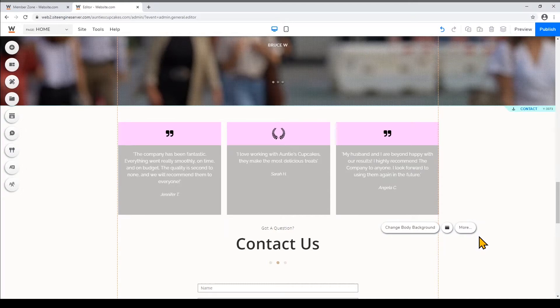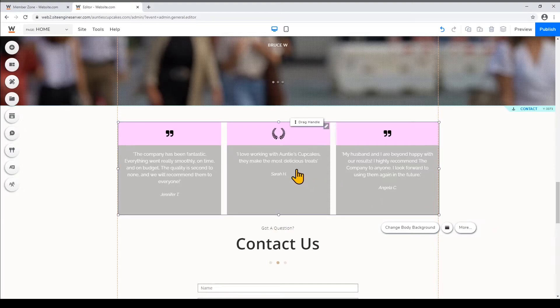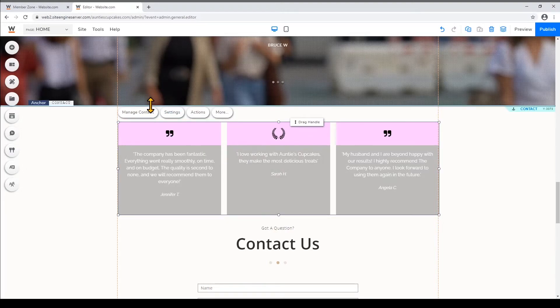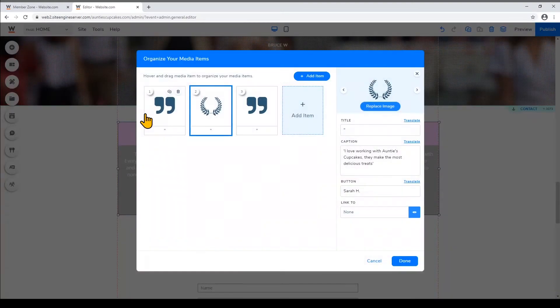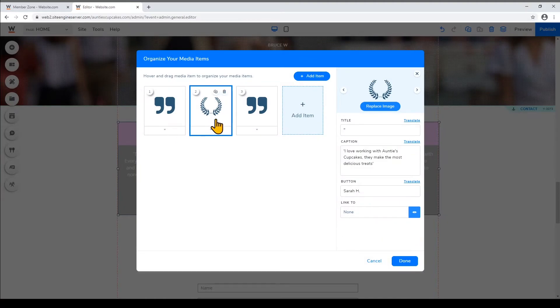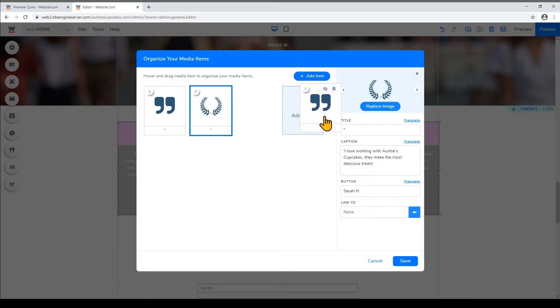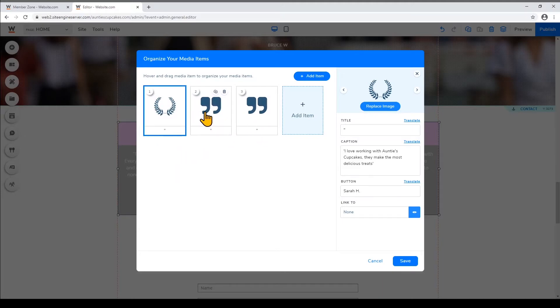So to change the order of the sections just click on the card and click Manage Content. You can just click and drag on the cards to reorder them and then click Save.